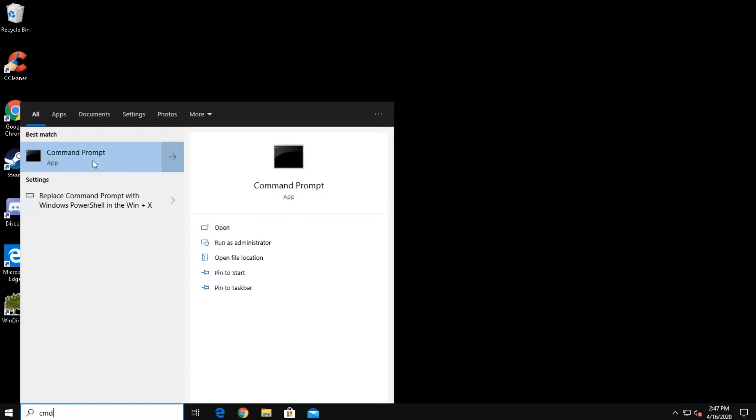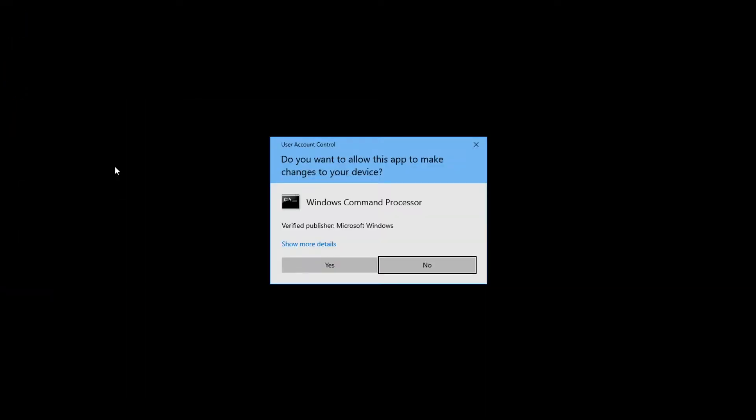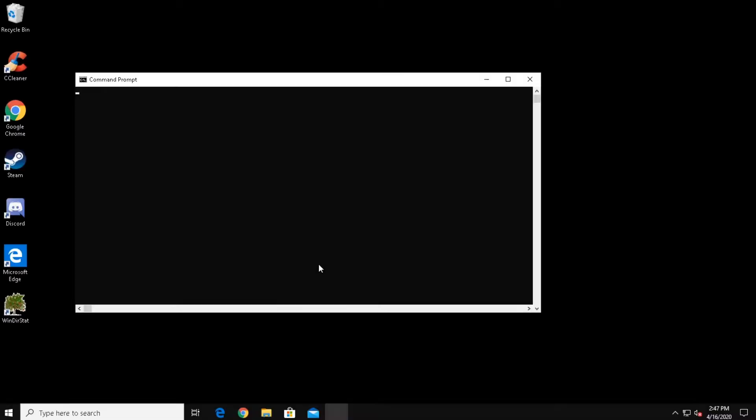Now, right-click Command Prompt and select Run as Administrator. Click Yes to confirm.